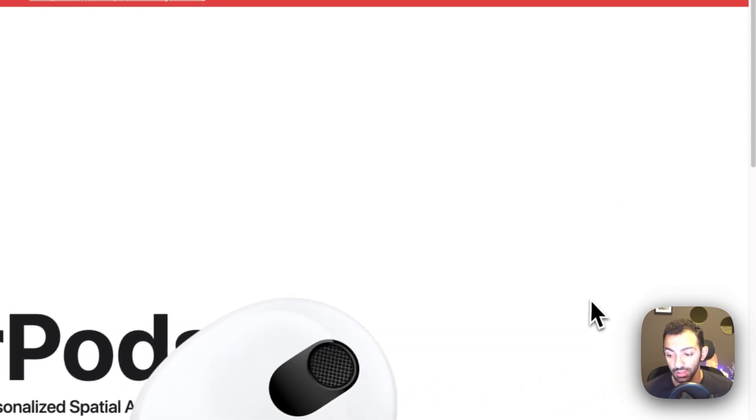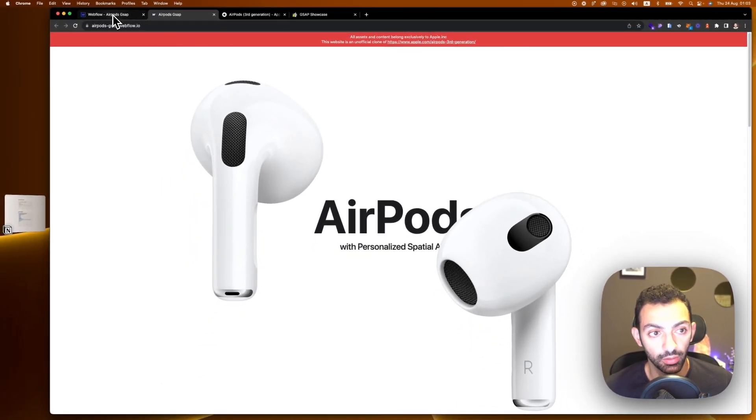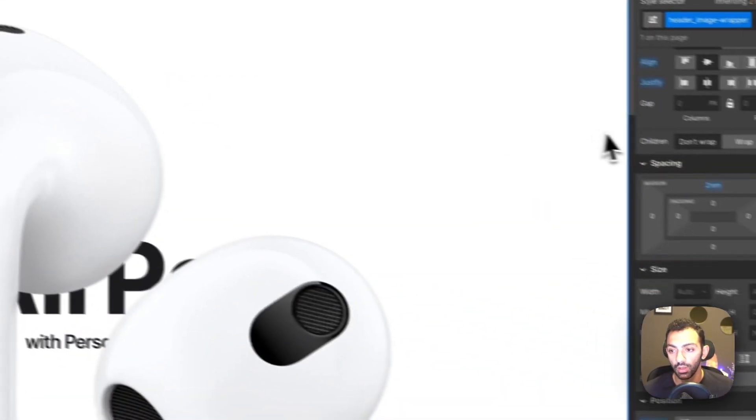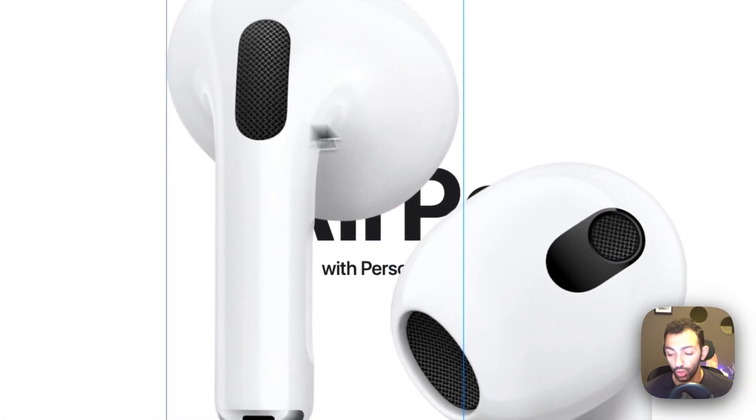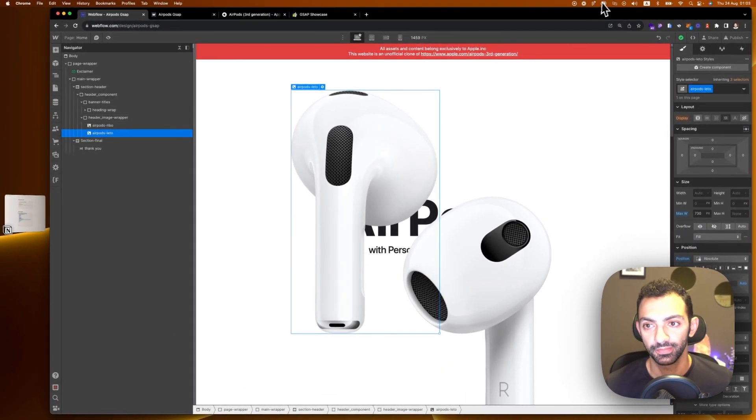Please note that this project is not sponsored or affiliated with Apple — it's a personal project for learning purposes. Keep that in mind if you copy it. That's basically how you animate the AirPods on Webflow with GSAP. GSAP is an amazing library — it opens up the limitations we have on Webflow. If you built something nice with GSAP, share it with us. Don't forget to subscribe, like, and turn on the notification bell. See you tomorrow!